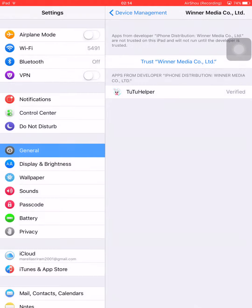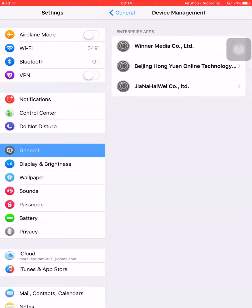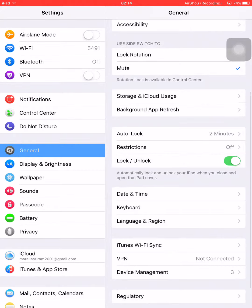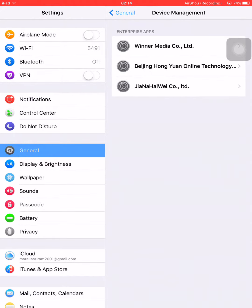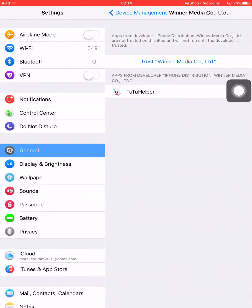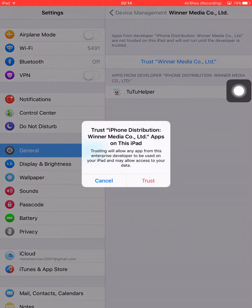Once it has been installed, go to settings. Now go to general and go to device management. Now click on Winter Media and click on trust.